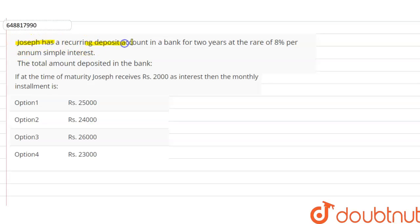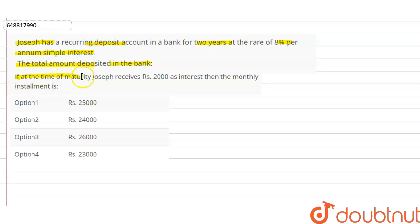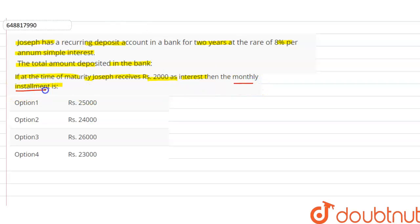The given question is: Joseph has a recurring deposit account in a bank for two years at the rate of eight percent per annum at simple interest. We have to find the total amount deposited in the bank. We are also given that at the time of maturity, Joseph receives two thousand rupees as interest. So first we need to find the monthly installment, and then we can easily calculate the total amount deposited.